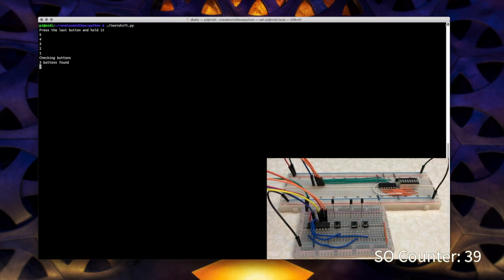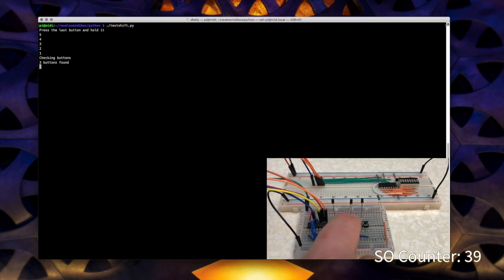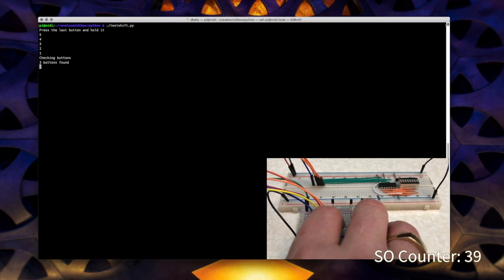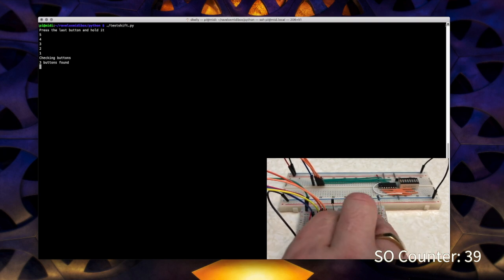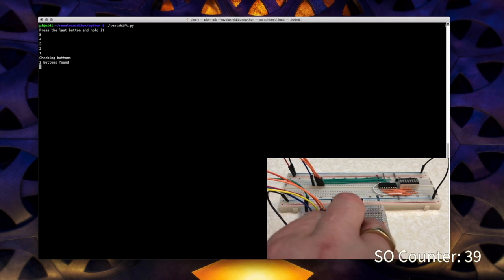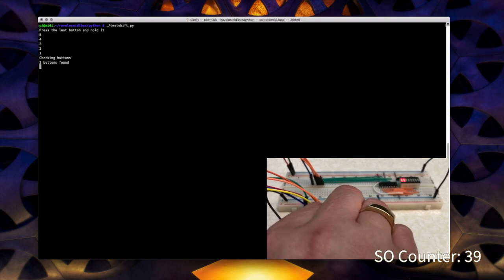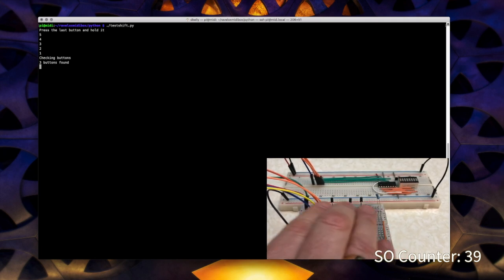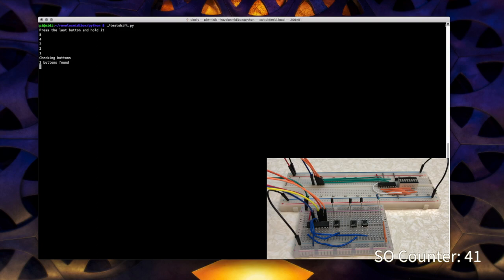But as you can see, there are three buttons that it found. Now on the LEDs, you can see that none of those are lit right now. But as I press a button, the appropriate LED lights up. Pressing button one, pressing button three, and pressing one and two together. So there you have it. The circuit works. The Raspberry Pi is detecting that information correctly. So let's look at how we can get this into a MIDI controller.